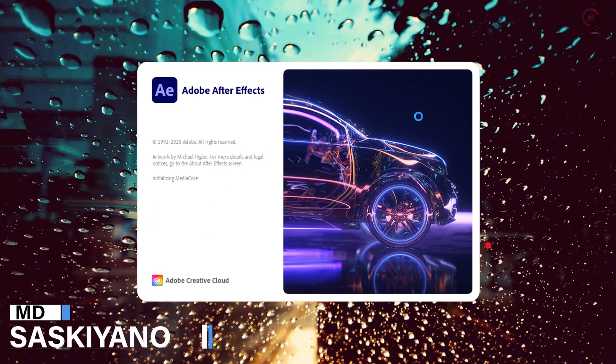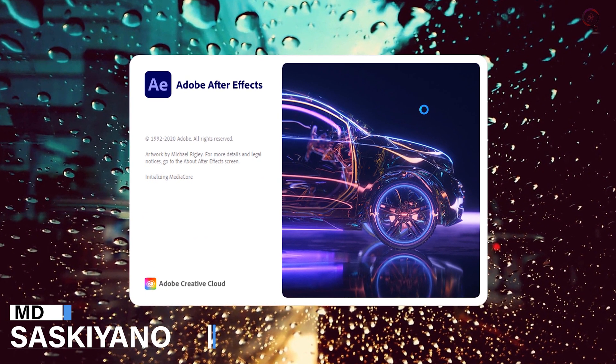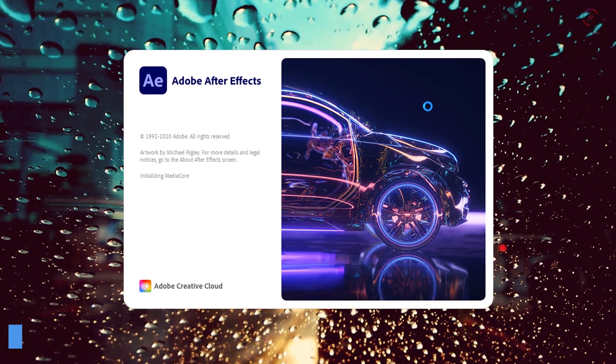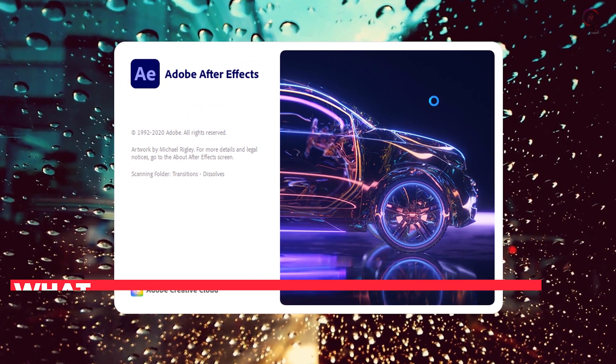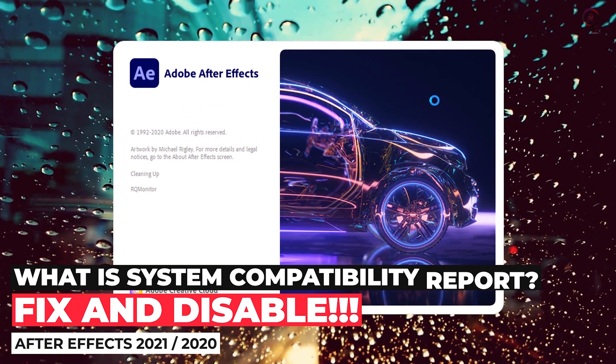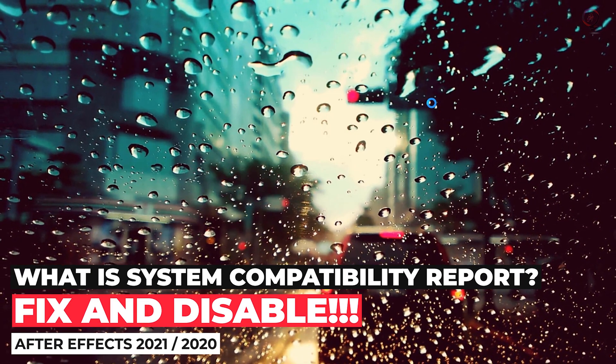Hello, welcome everyone into my channel Saskiano. What is System Compatibility Report in After Effects?